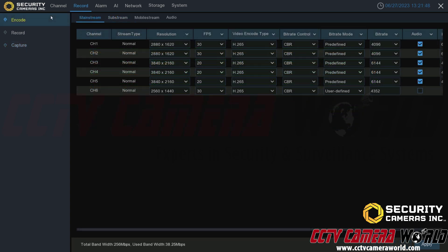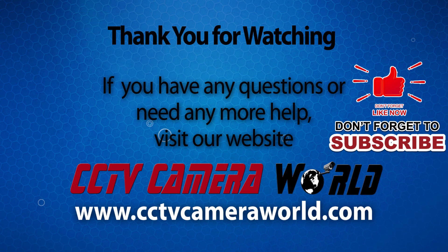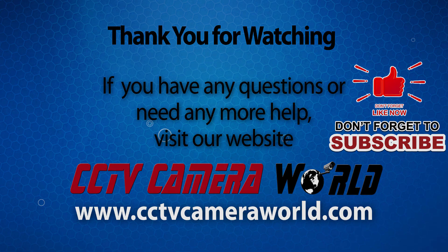That concludes the overview of the encoding settings that are offered on our Security Cameras Inc NVR systems. Thank you for watching. If you're watching on YouTube, don't forget to like, comment, and subscribe.